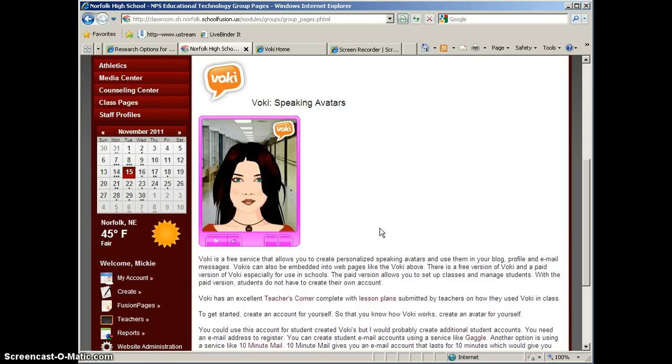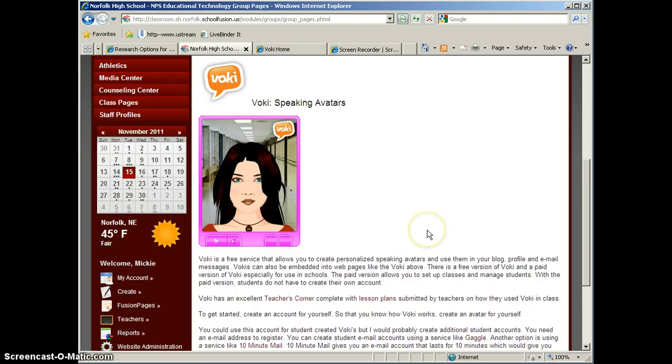10 minutes gives you enough time that you can go to Voki and set up an account using that email address, but then after 10 minutes, your students would no longer have access to the actual email account.